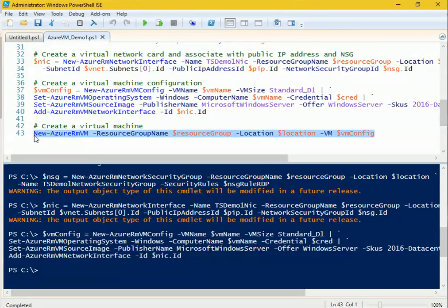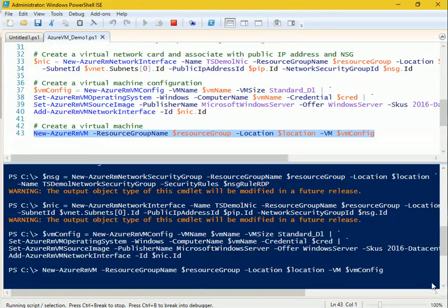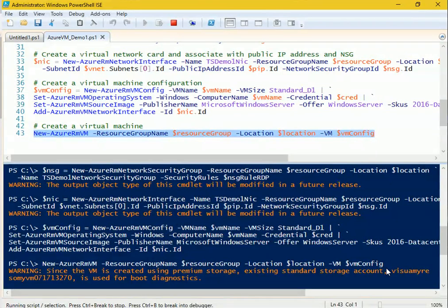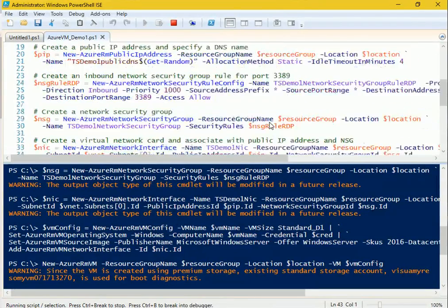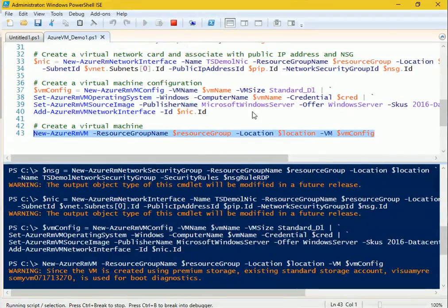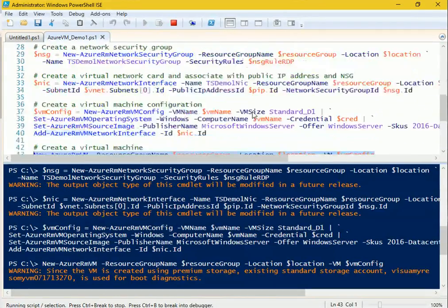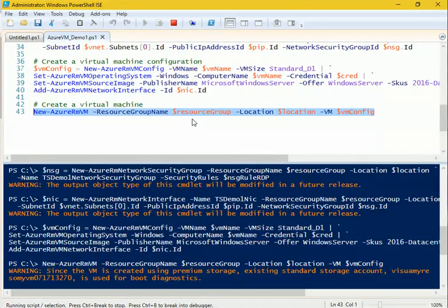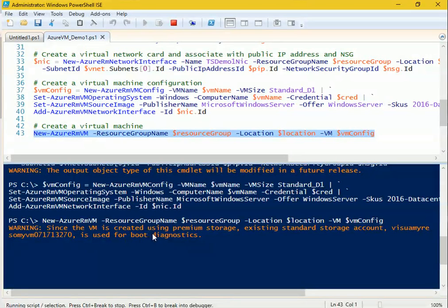The virtual machine configuration is complete. The last step is to actually create the virtual machine from all the configuration we've captured. This is the most time-consuming part of the script — it accumulates all the information gathered in previous steps and provisions all the resources in the resource group. It may take around two to five minutes depending on your network speed. Let me log into the portal to monitor progress.